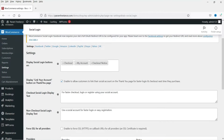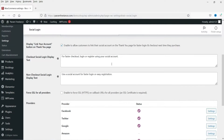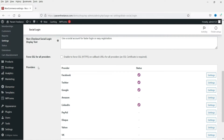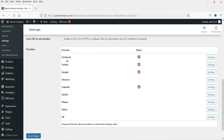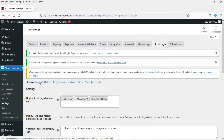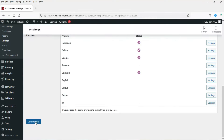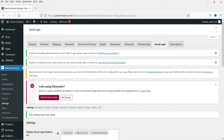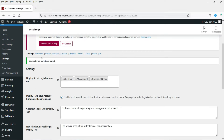There is also an option to display a 'Link Your Account' button on the Thank You page. Checking this box will allow customers to link their social account on the Thank You page for faster login and checkout next time they purchase. These are the basic settings — you can leave them as they are. The providers listed are Facebook, Twitter, and Google, and they are enabled by default.